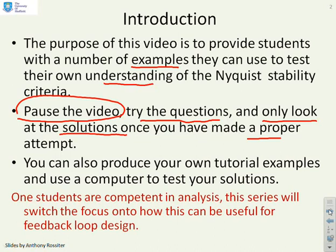You can also produce your own tutorial examples and use software like MATLAB to test your solutions. Once you're competent in analysis, which is this tutorial, the video series will start moving on to how we can use this in feedback loop design.